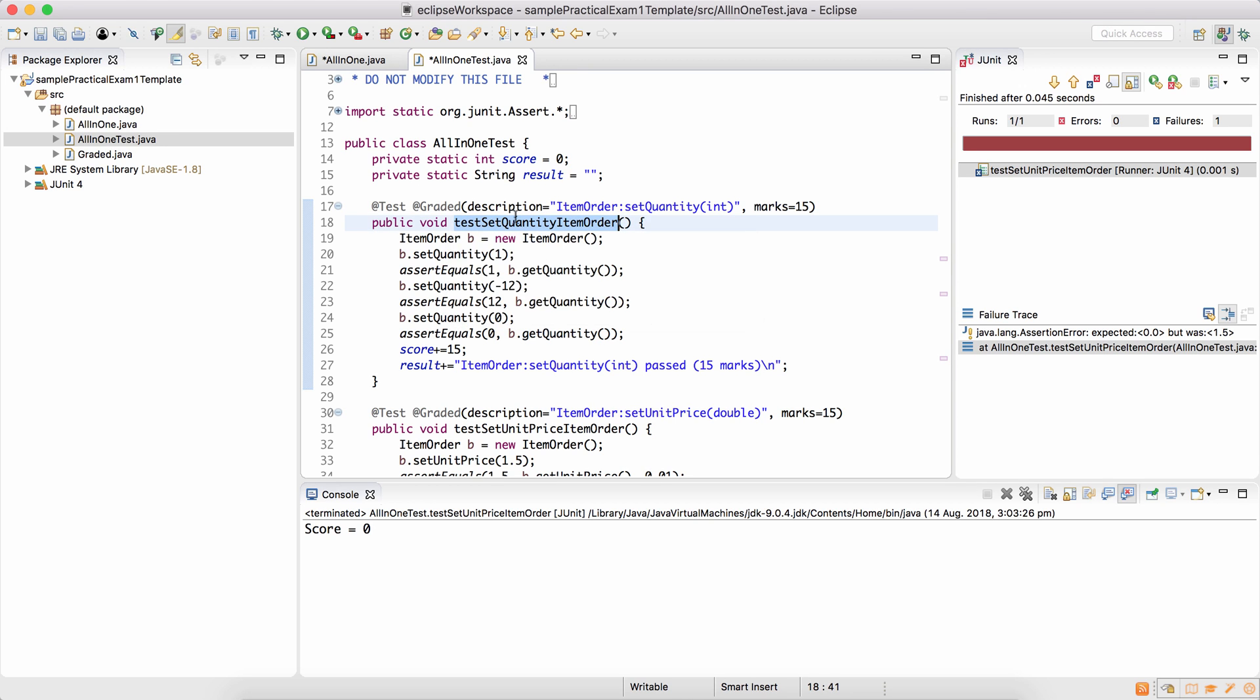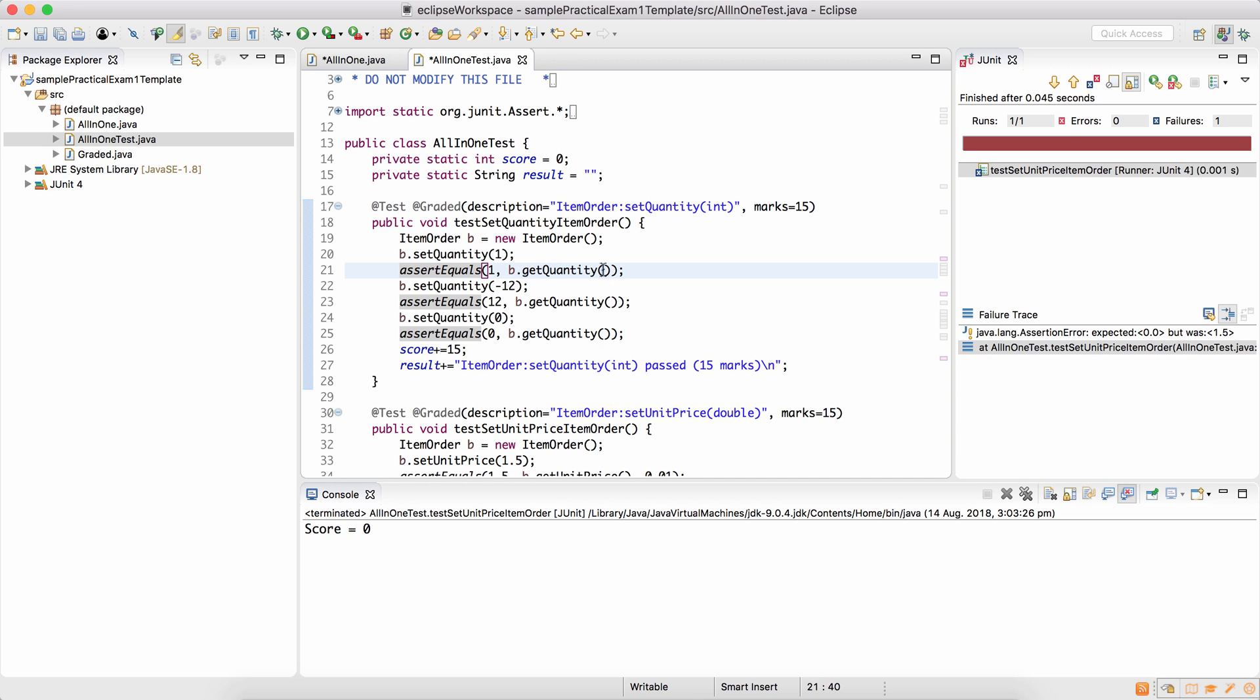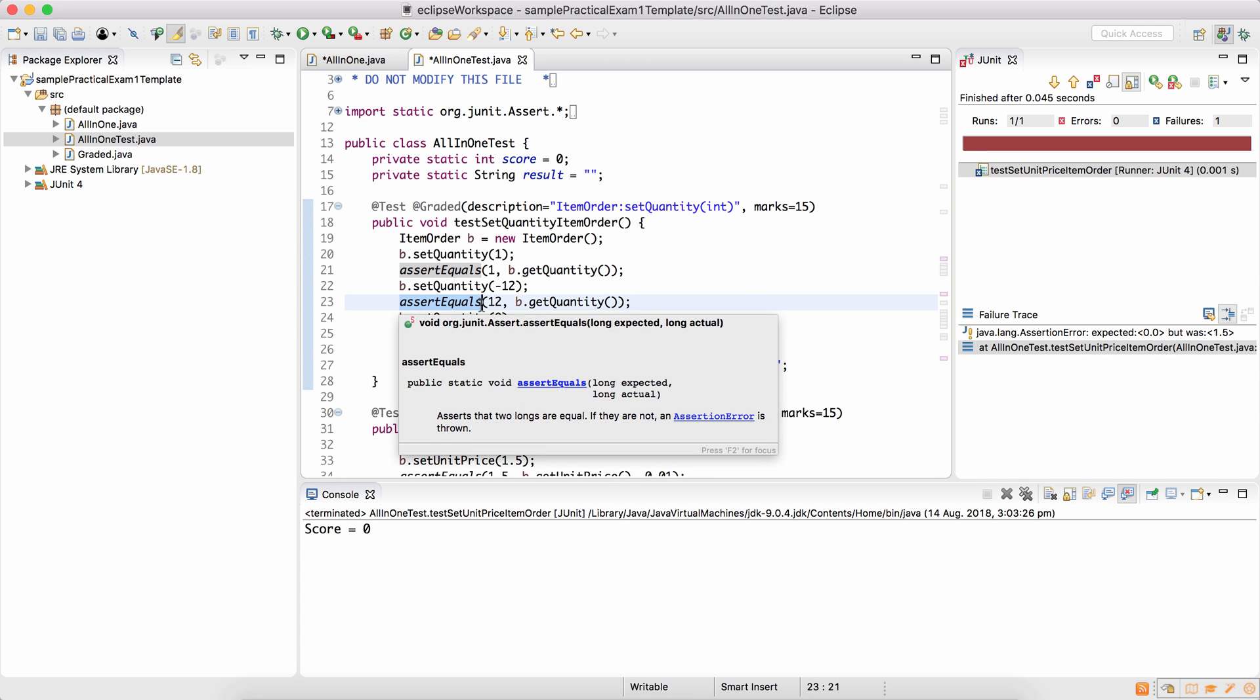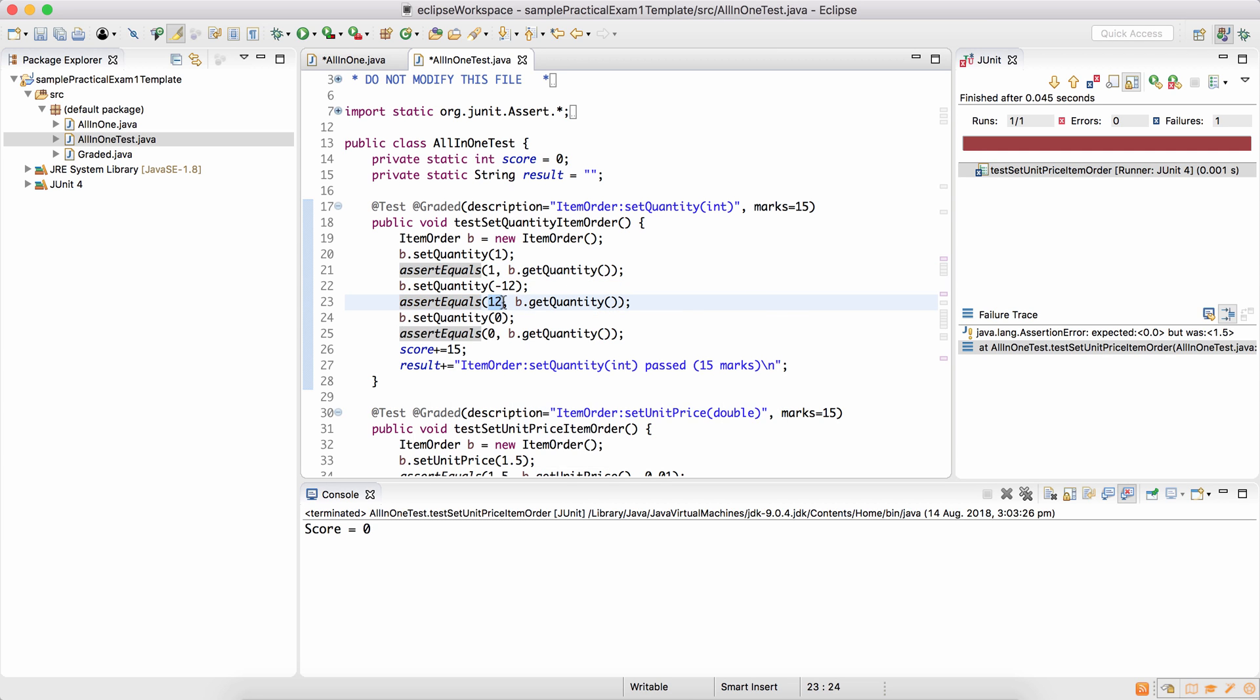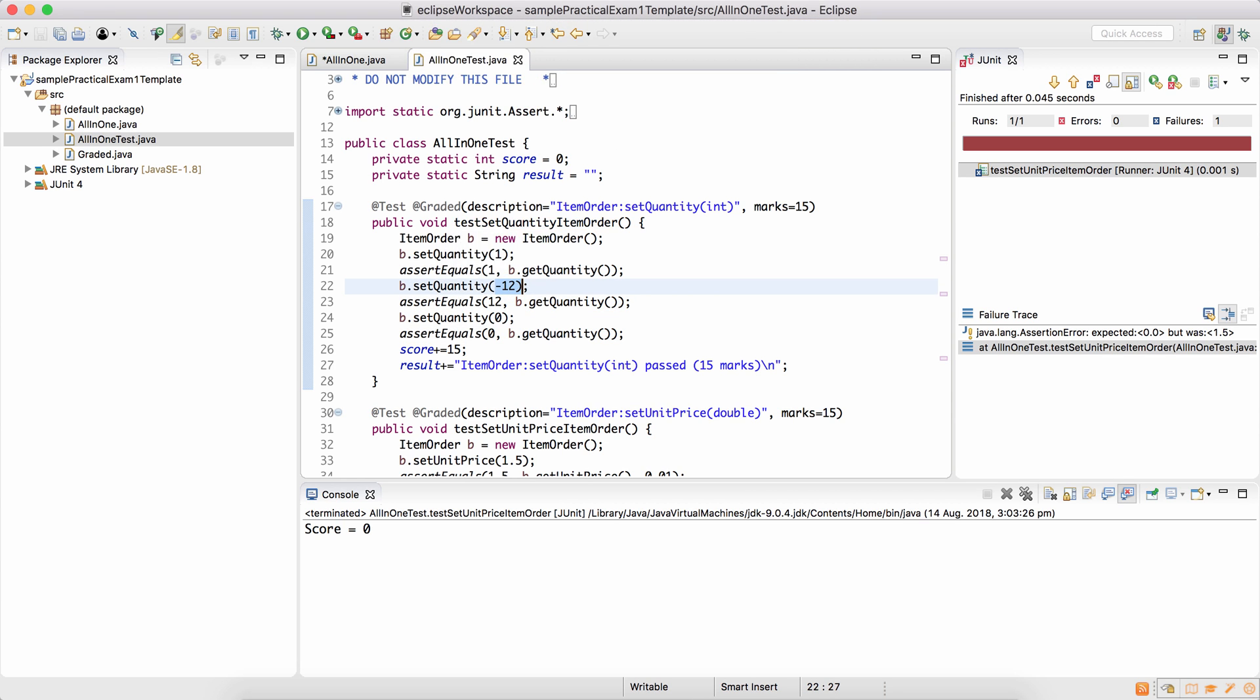So that's the test for set quantity. I create an object and I set the quantity to 1 and you can see its get quantity should be 1. It says assert equals 1 is the value of b.get quantity. If I assign it the quantity minus 12, it expects it assert equals 12. So absolute value is the positive value of any number.